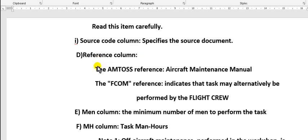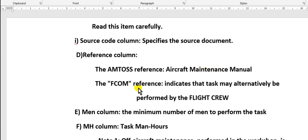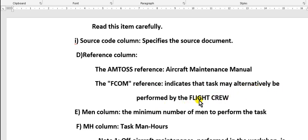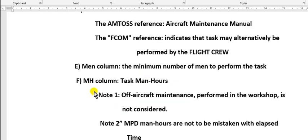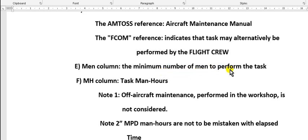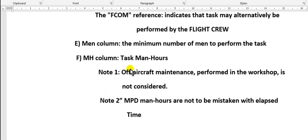Reference column: this is AMM reference, aircraft maintenance manual reference to the task. Alternate required flight crew. Men column: how many persons to perform this task. Man hour: task man hours.